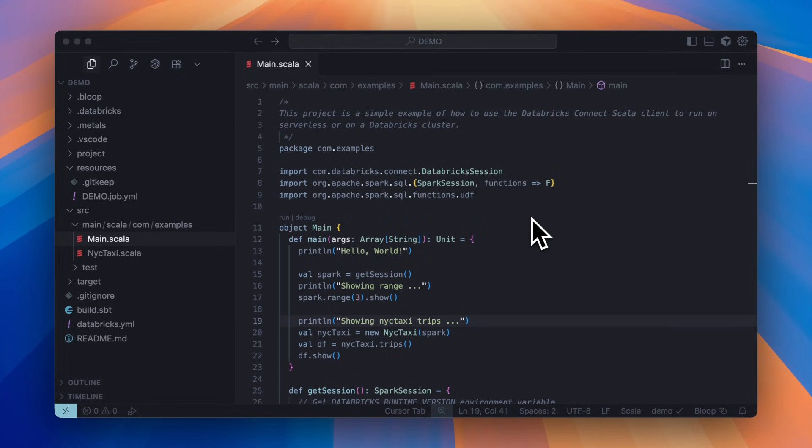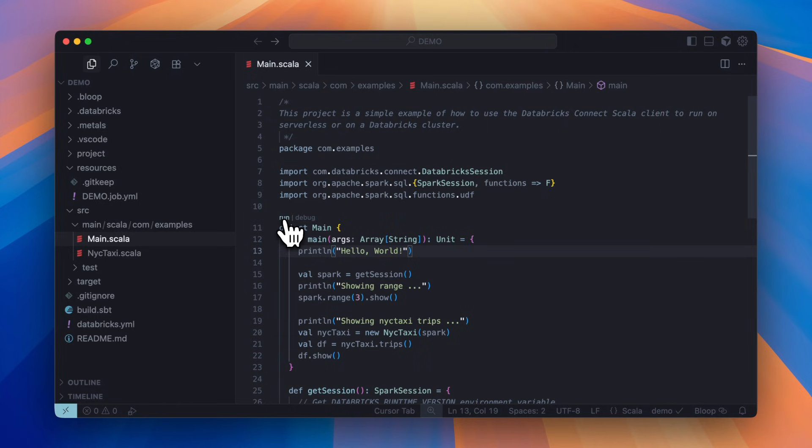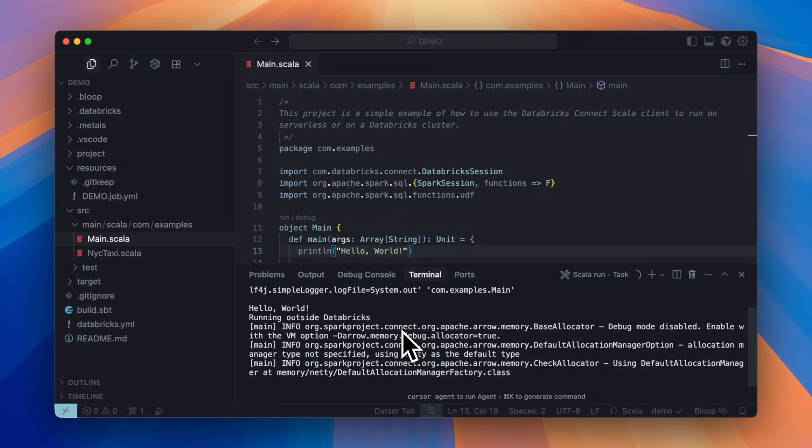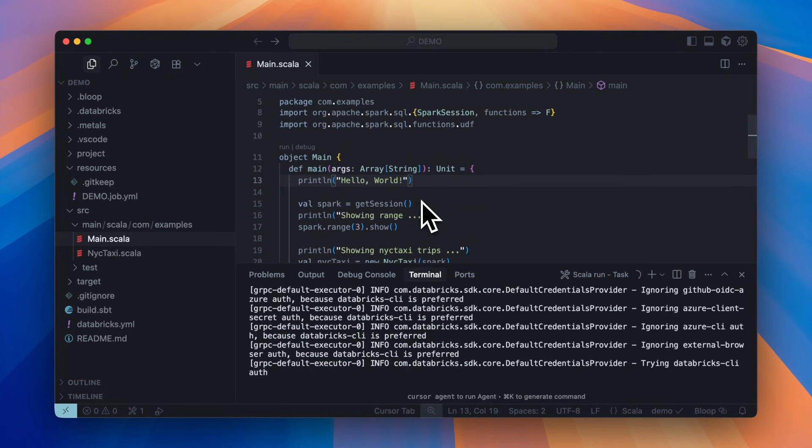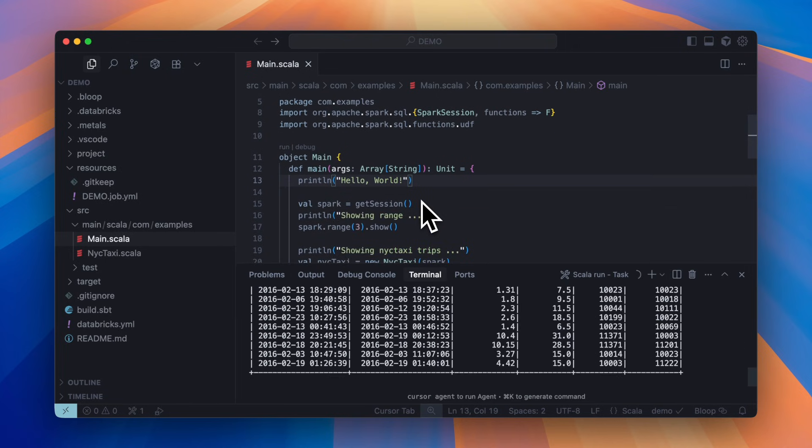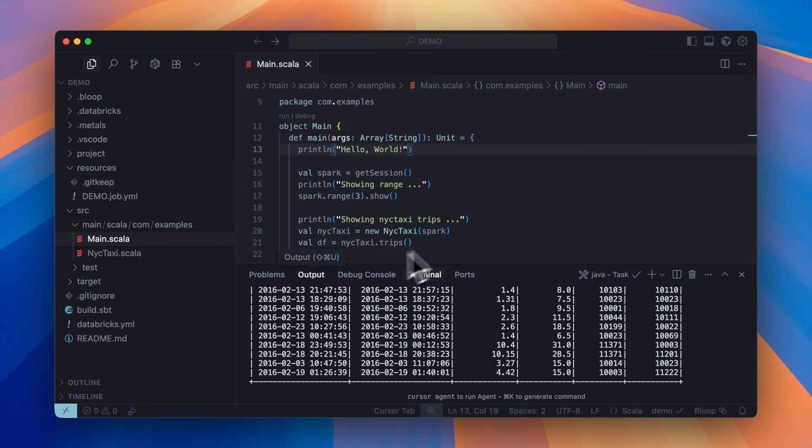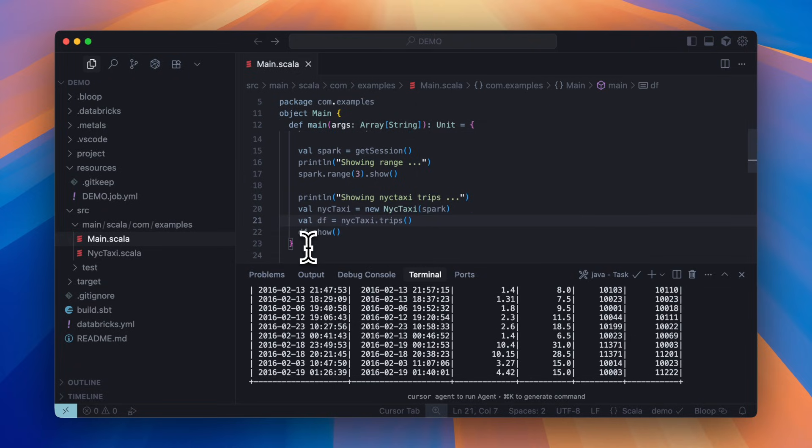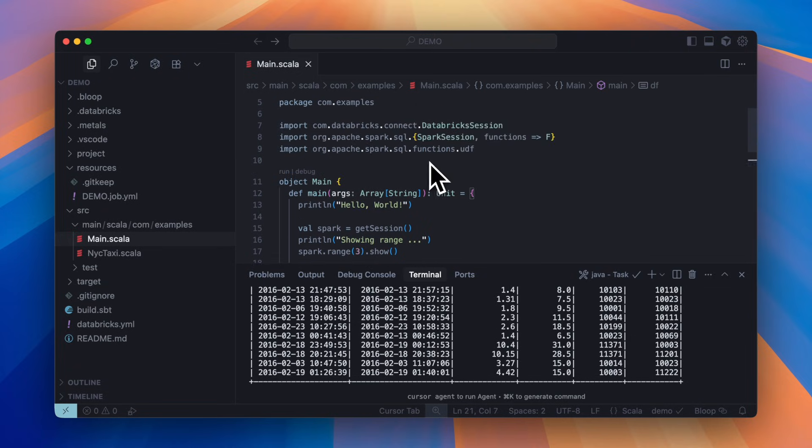Let's take a look at the DABs project I just created. When I click run here, we connect to Databricks serverless compute. Not only can you run the code, but you also get full interactive debug ability.